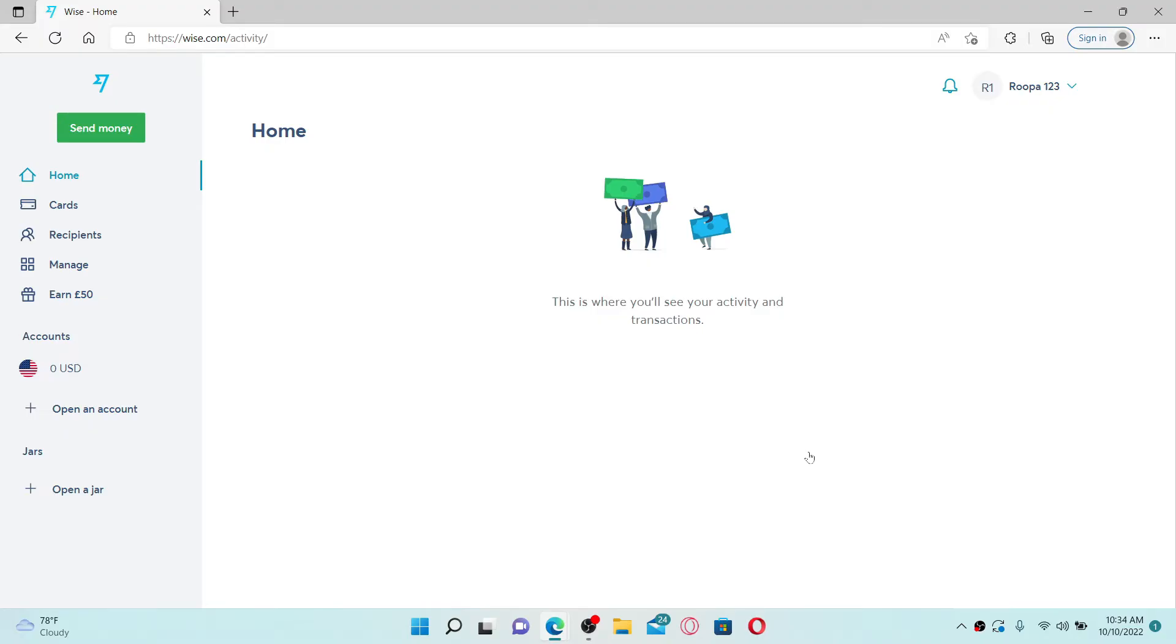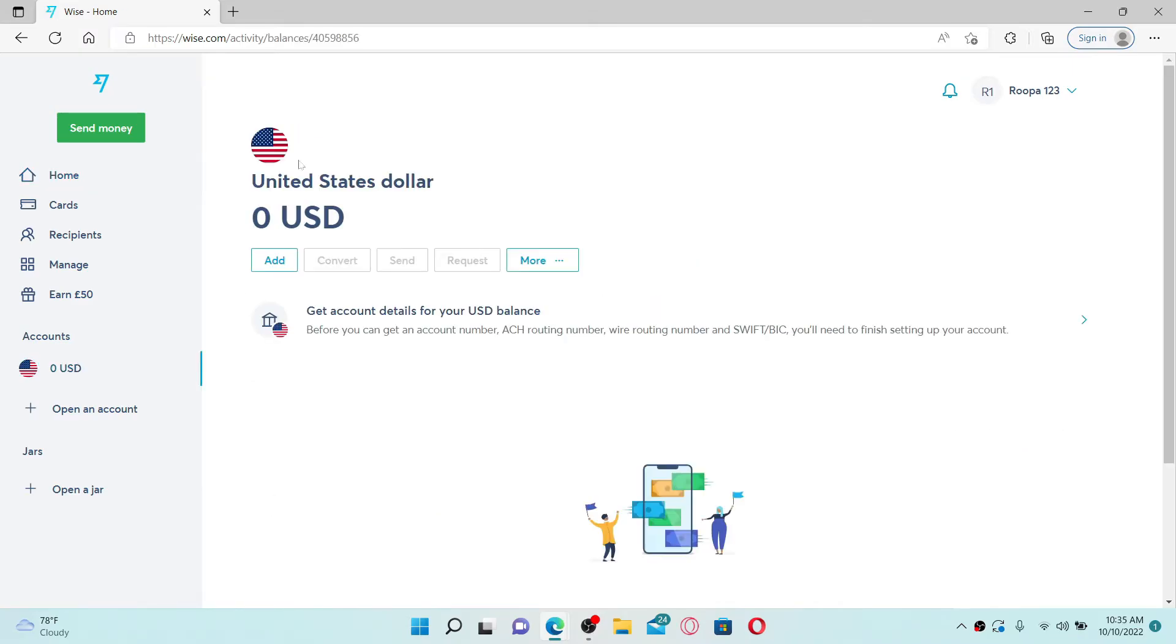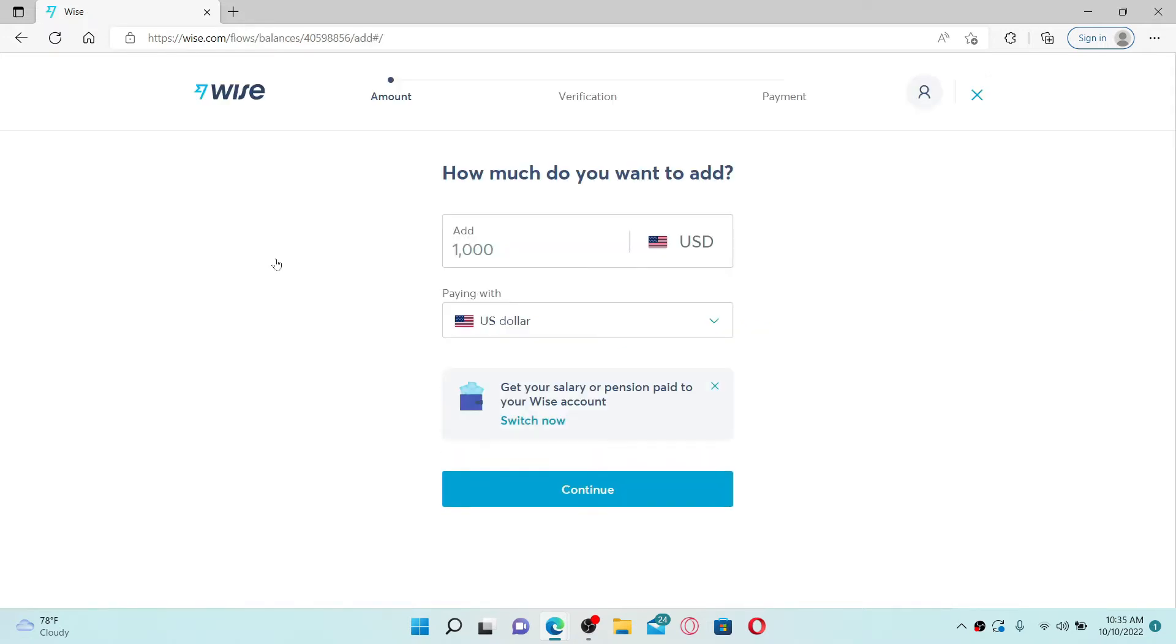...go ahead and click to open the balance you'd like to add money to. In my case, I've opened USD. Now click on the Add option appearing on the display and type in the amount you'd like to add.